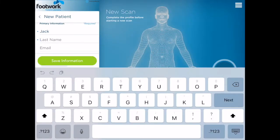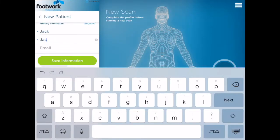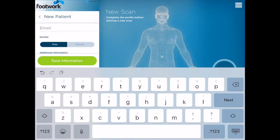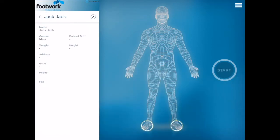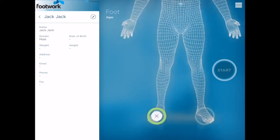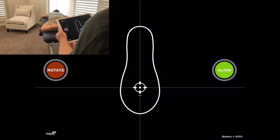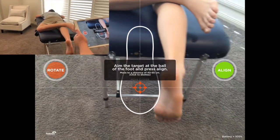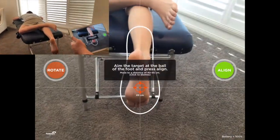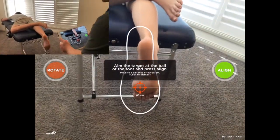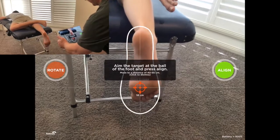So as previously, you enter the patient's name and save it — answer correctly because that information is being transferred eventually onto your orthotics themselves. Select your right foot and now you can see an outline shape of a foot. You place the target area on the foot and move it in closer until it goes green, then press Align and Start Scan.